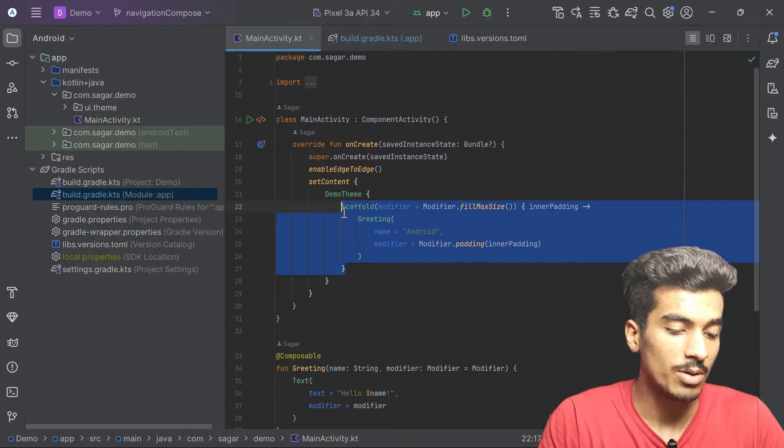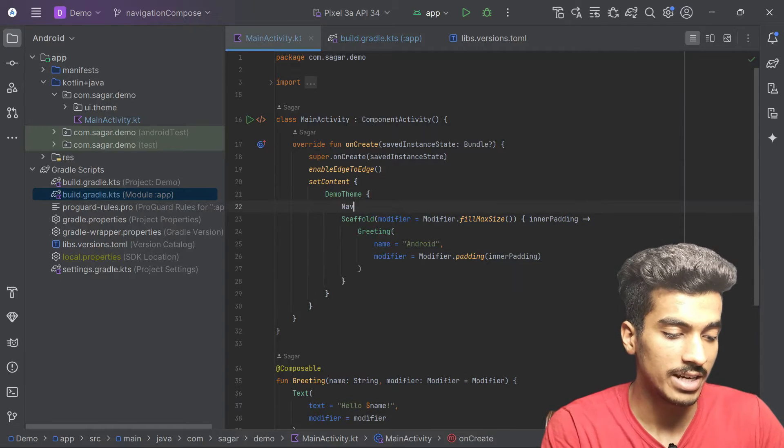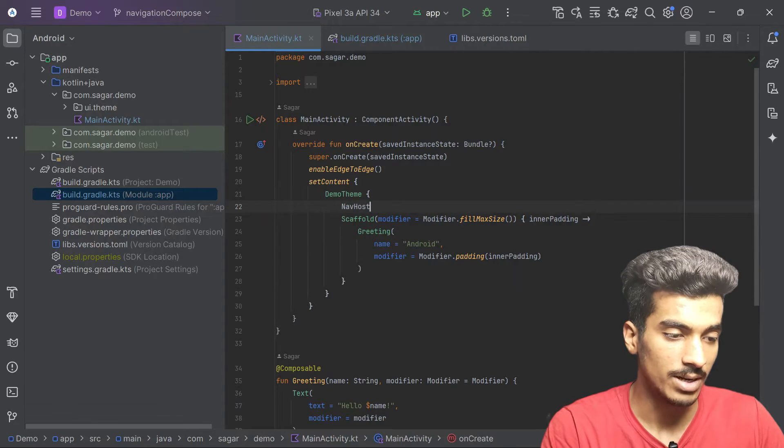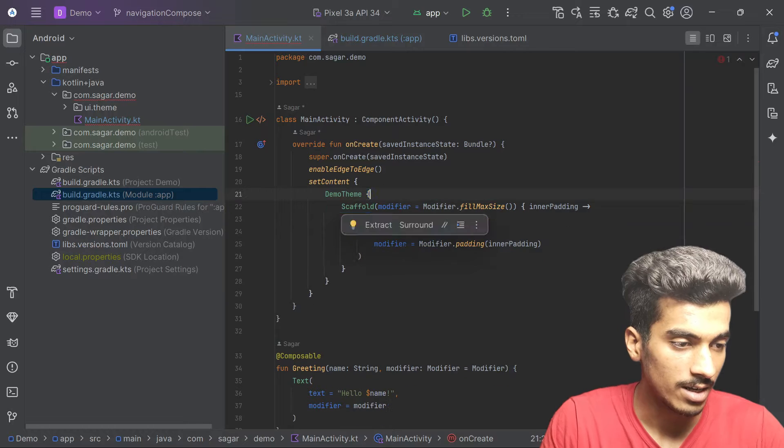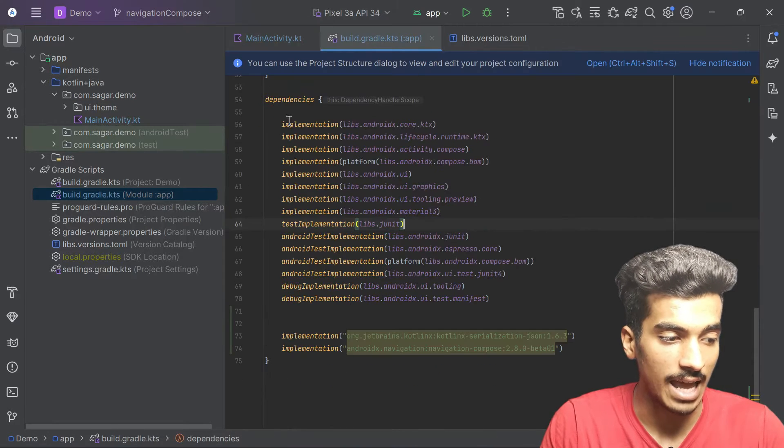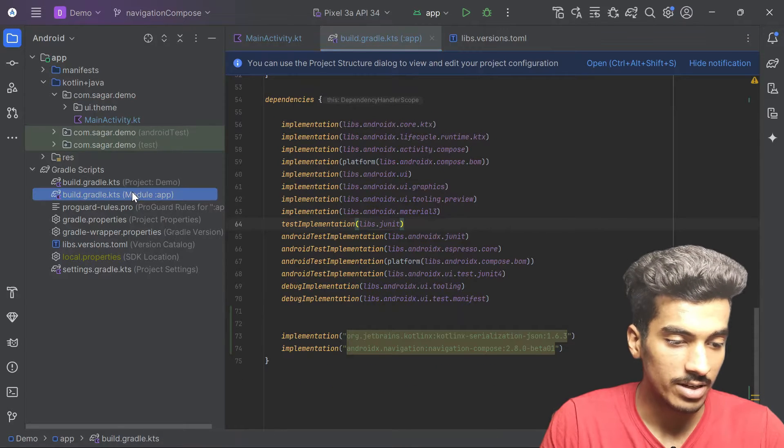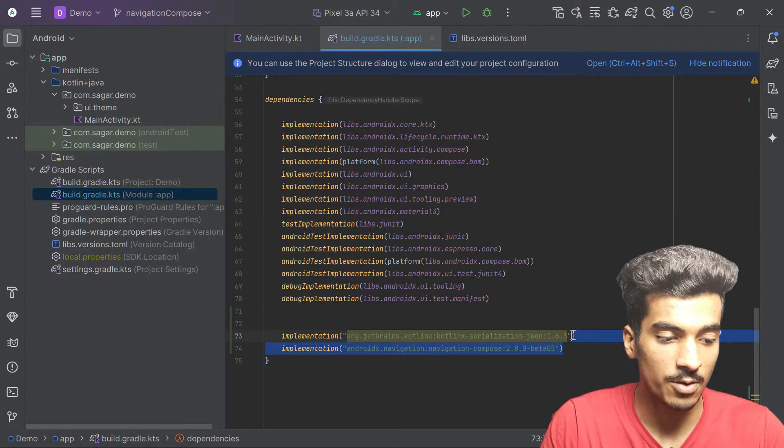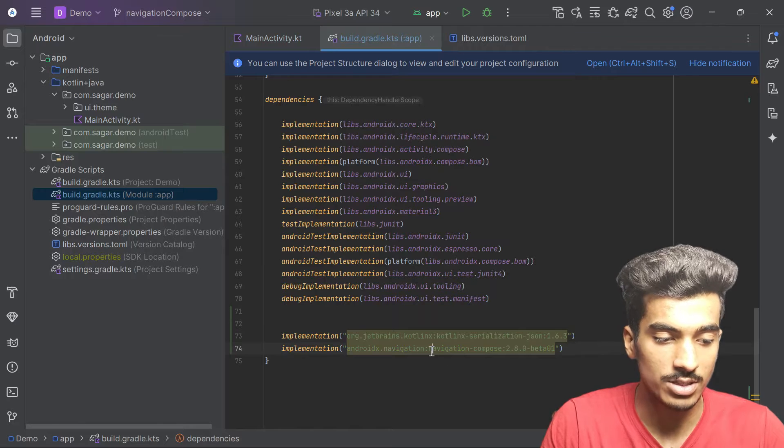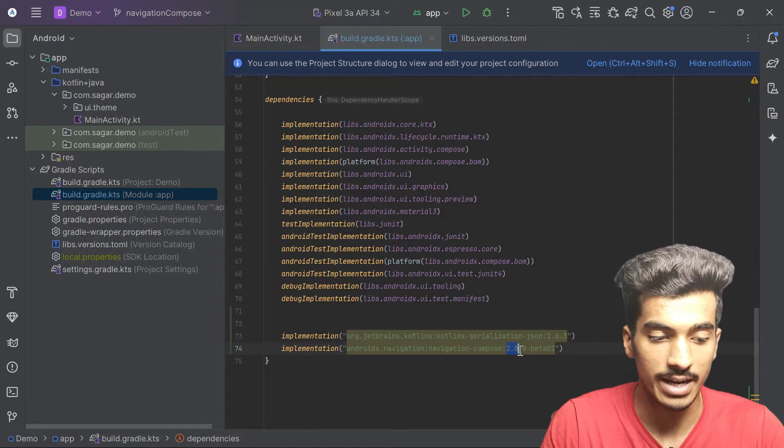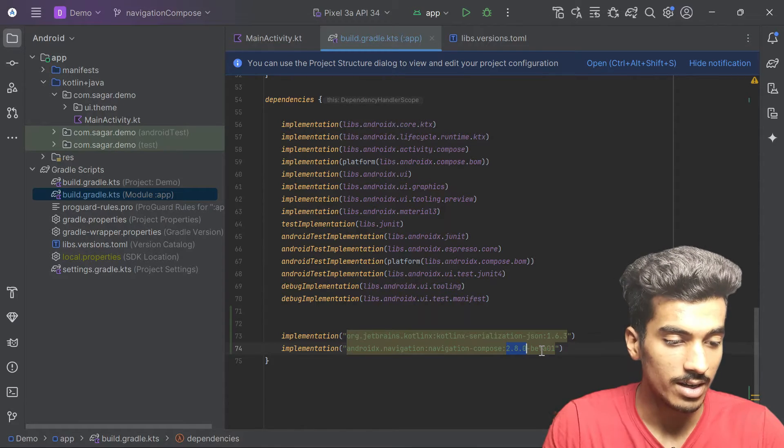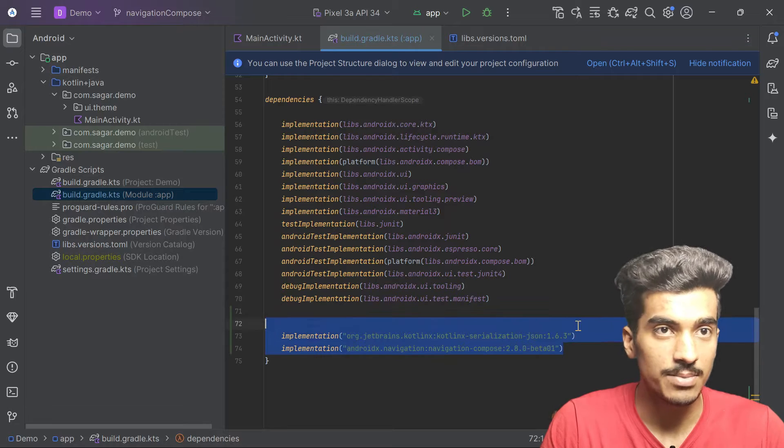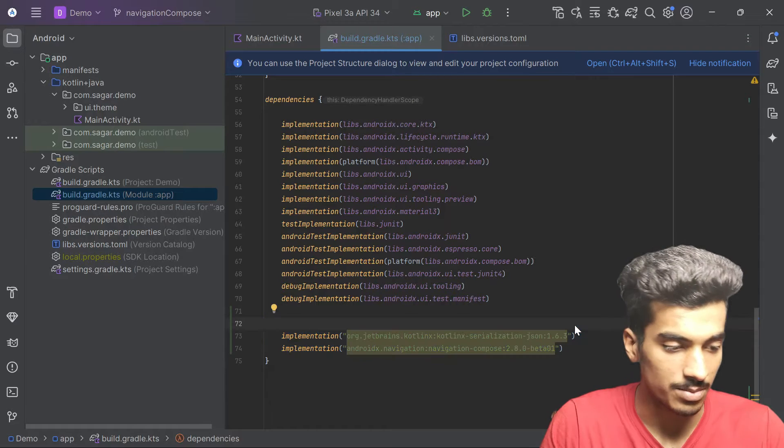This is our dummy UI. For navigating in Compose we need a nav host, but we need a dependency for that. Inside our build.gradle app level, we need these two dependencies. One is for navigation compose and the latest version is 2.8.0 beta 01. You'll get these dependencies in the repository link in the description.